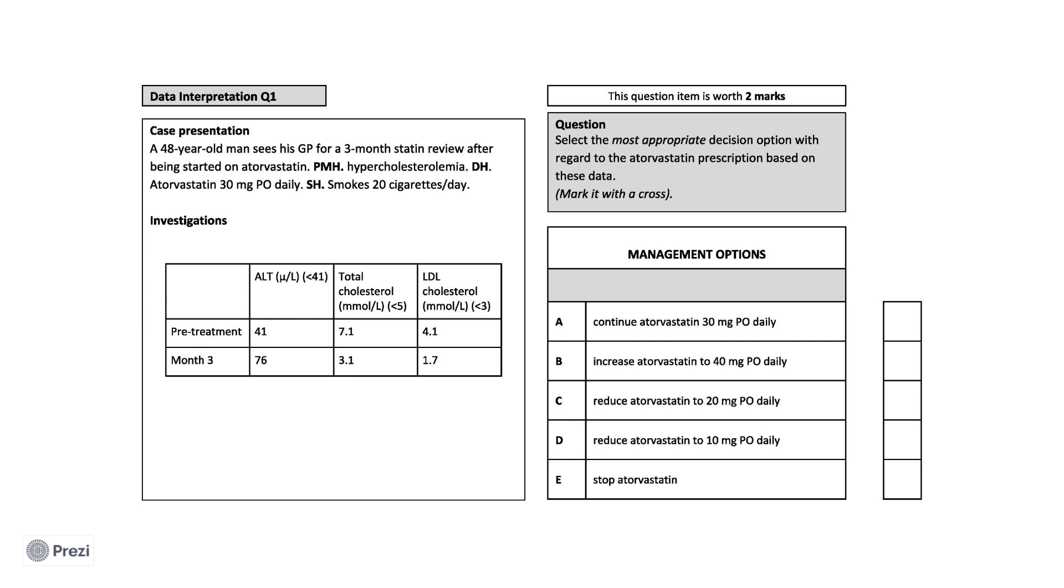Investigations provided are the values for ALT from his liver function test and total cholesterol and LDL from his lipid profile test. This also allows comparison of his liver function and lipid profile before commencing high-intensity statin therapy to three months after. Now his current consultation.